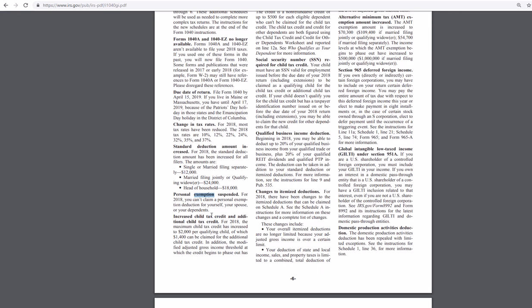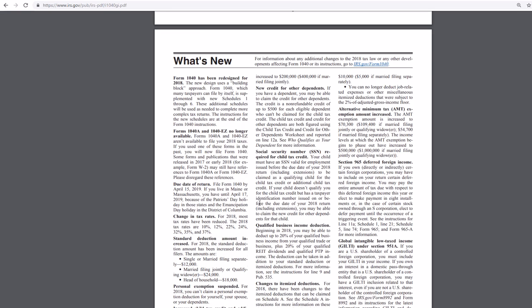Increase the child tax credit, additional tax credit. So that's pretty awesome. Right here, $2,000 per child. There we go. Increase there.